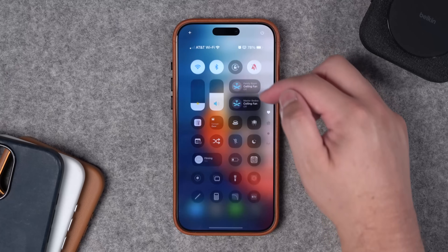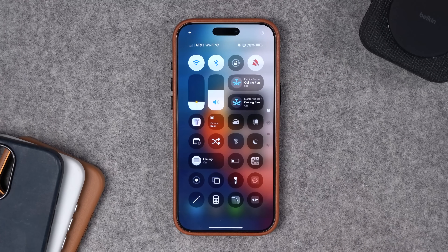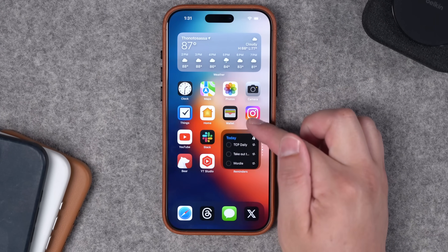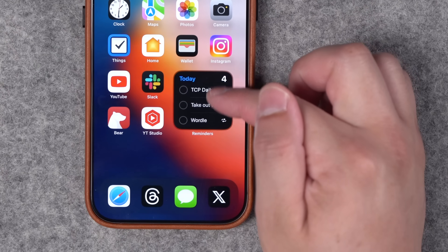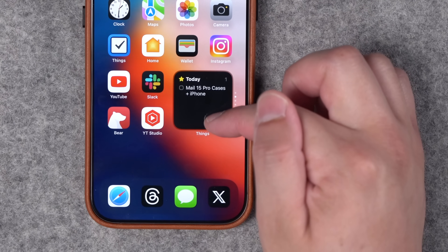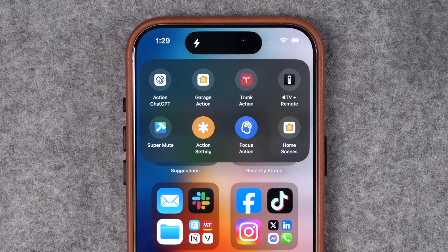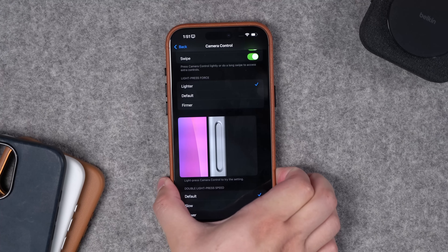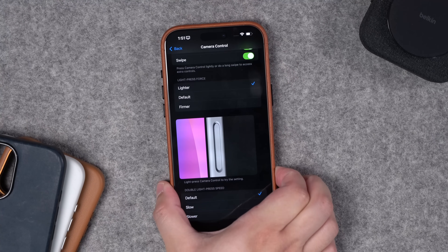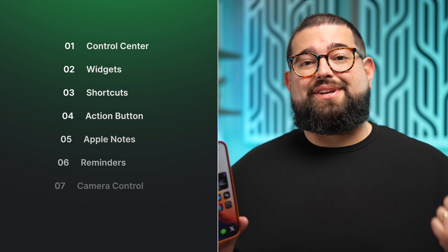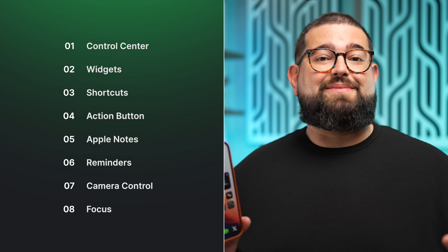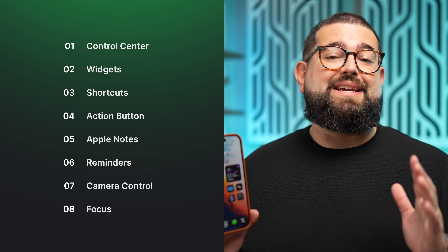iOS 18 brought some big updates to help you get things done, from completely customizing the control center to powerful new tools in Apple Notes and Reminders. If you've got an iPhone 16, you have an action button and camera button that you can customize. Here's my current setup for control center, widgets, shortcuts, and more to help me be even more productive.